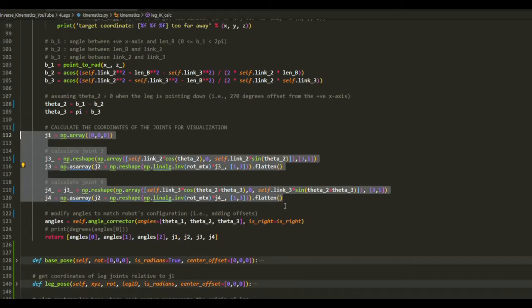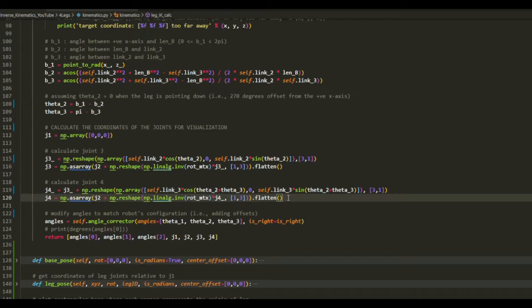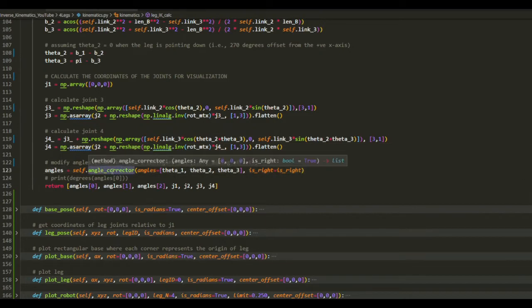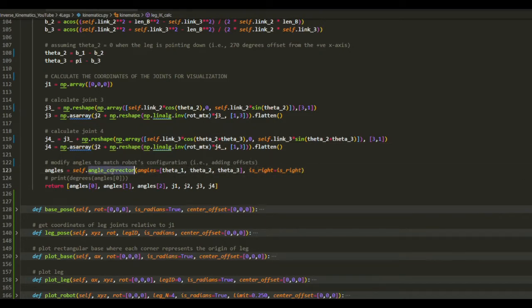But it might not be necessary if you just want to calculate the angles theta 1, theta 2, and theta 3.